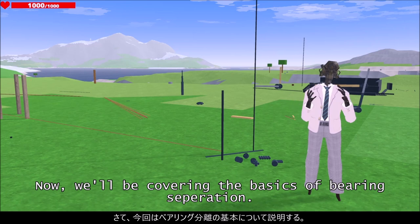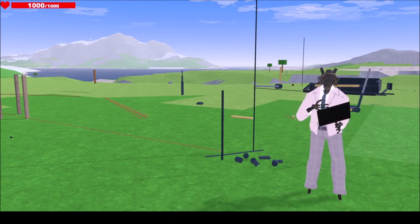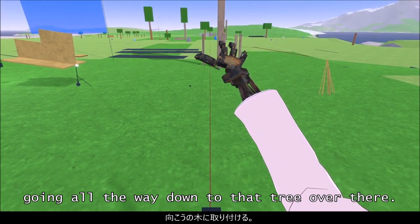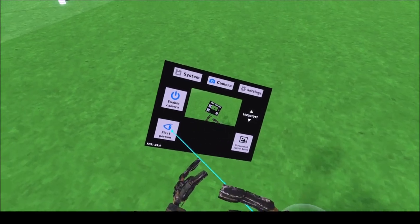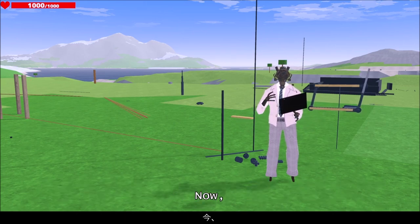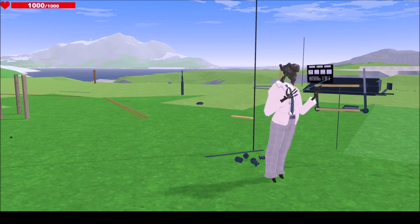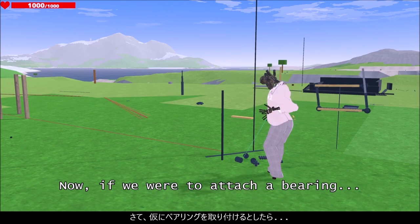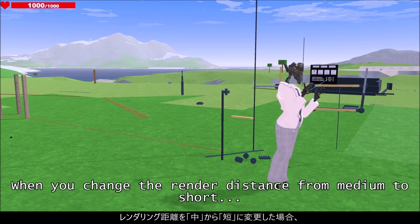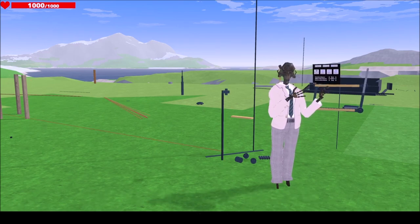Now we'll be covering the basics of bearing separation. This involves a setup like this one, which uses a very long line of wooden rods going all the way down to that tree over there. This is important because it utilizes how the game treats object render distance. If we set the render distance from medium to short, it disappears. If we attach a bearing to this setup and change the render distance from medium to short, it falls to the ground. Set it back to medium, and it goes back.